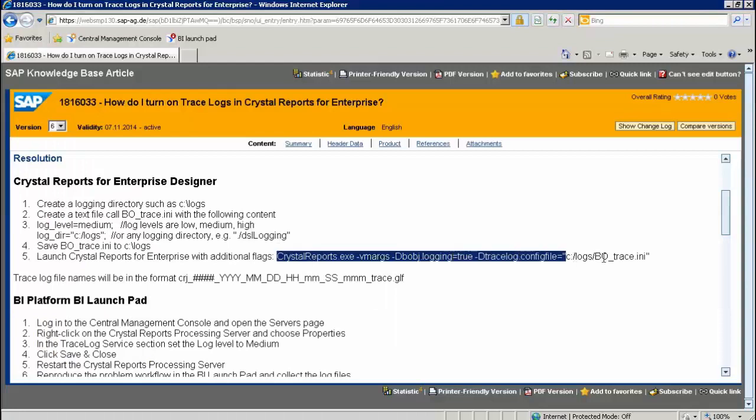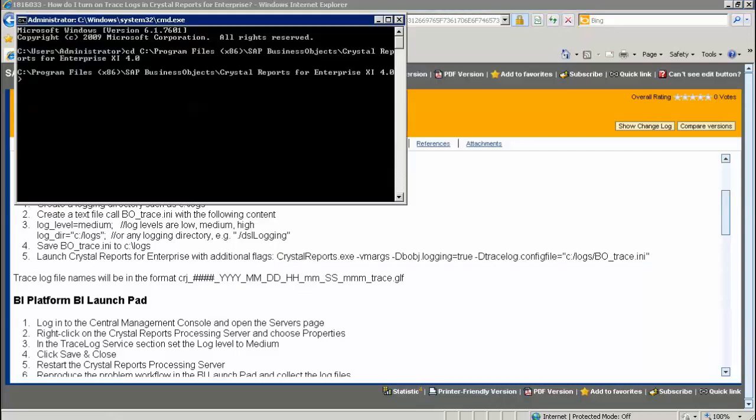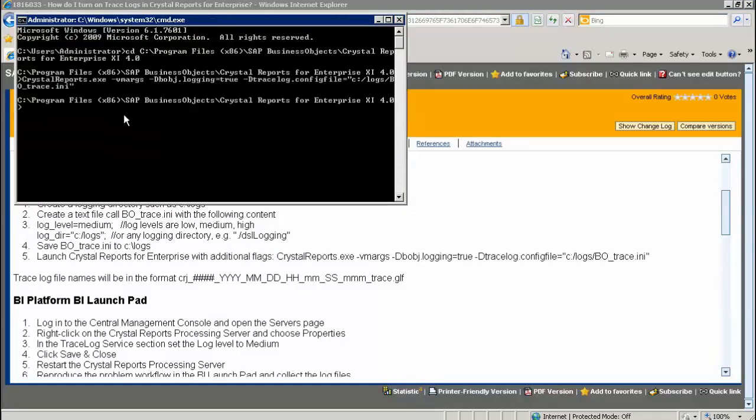Copy the command from the current Knowledge Base article in Step 5. Paste the command to the command prompt and execute it.